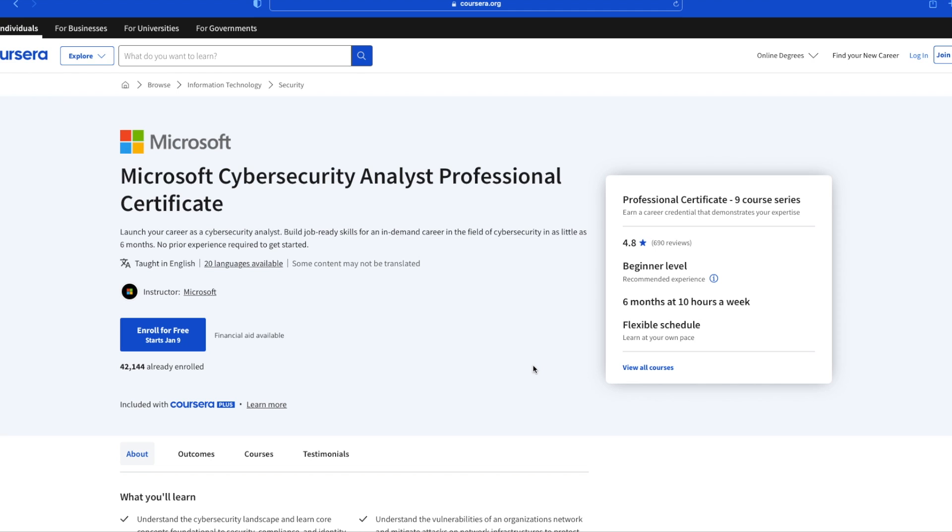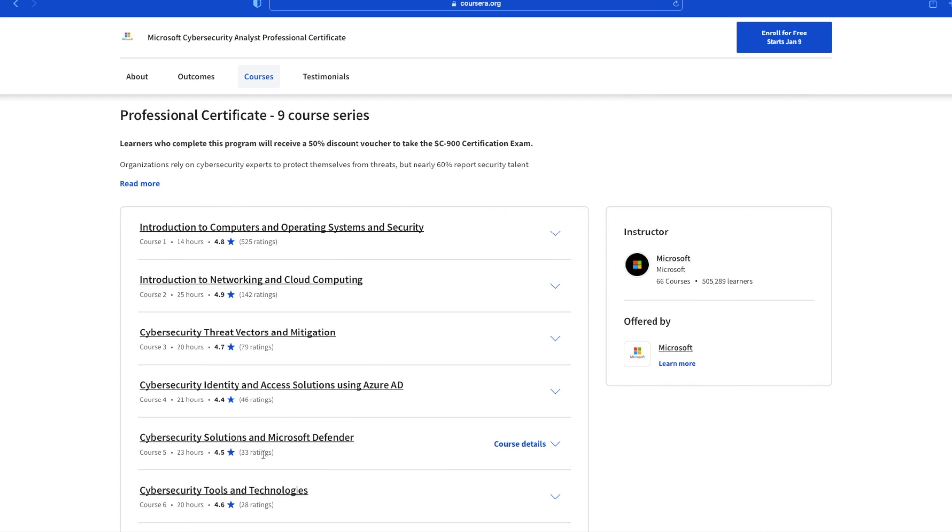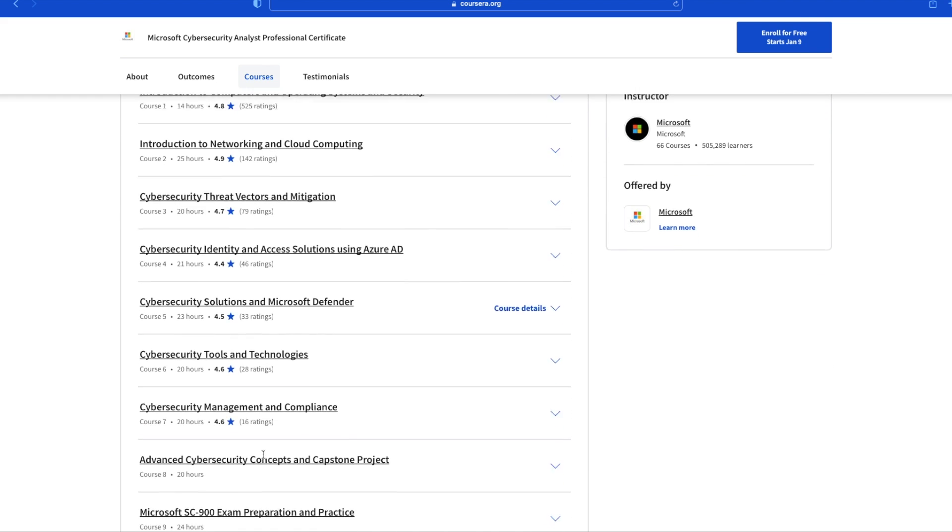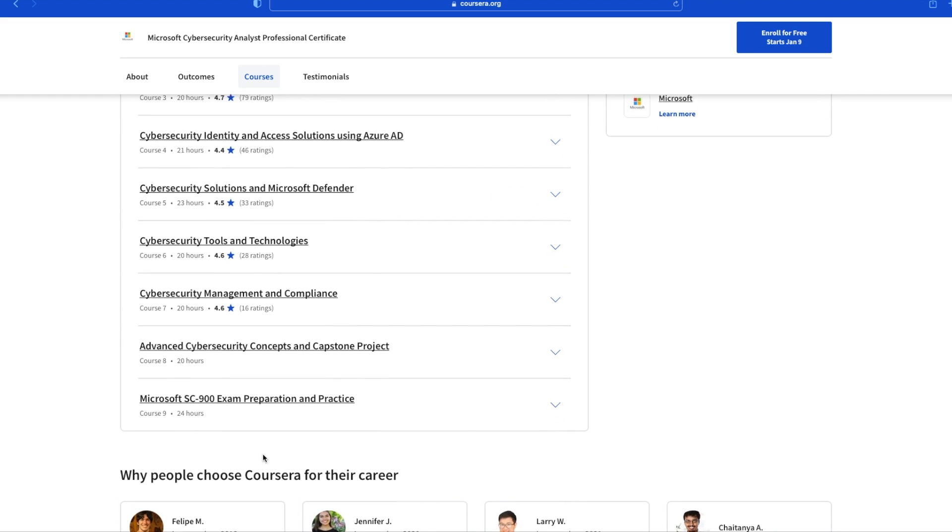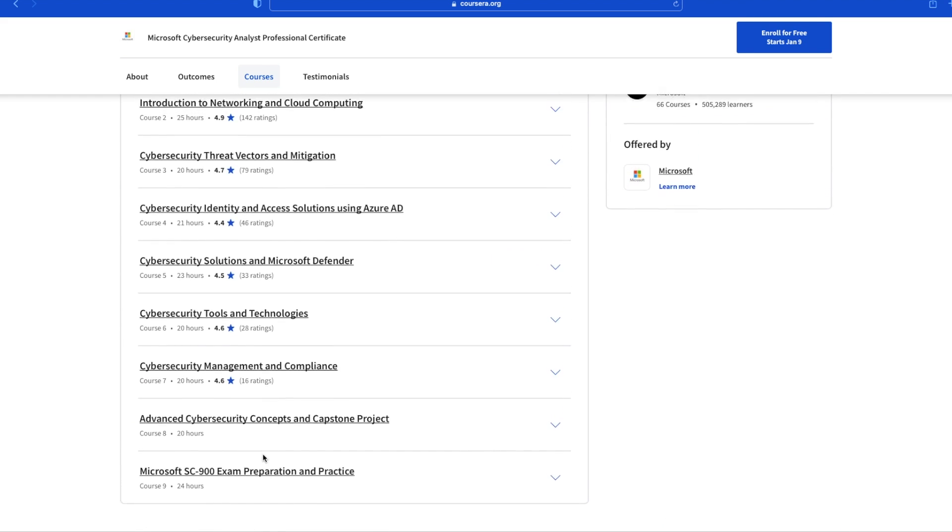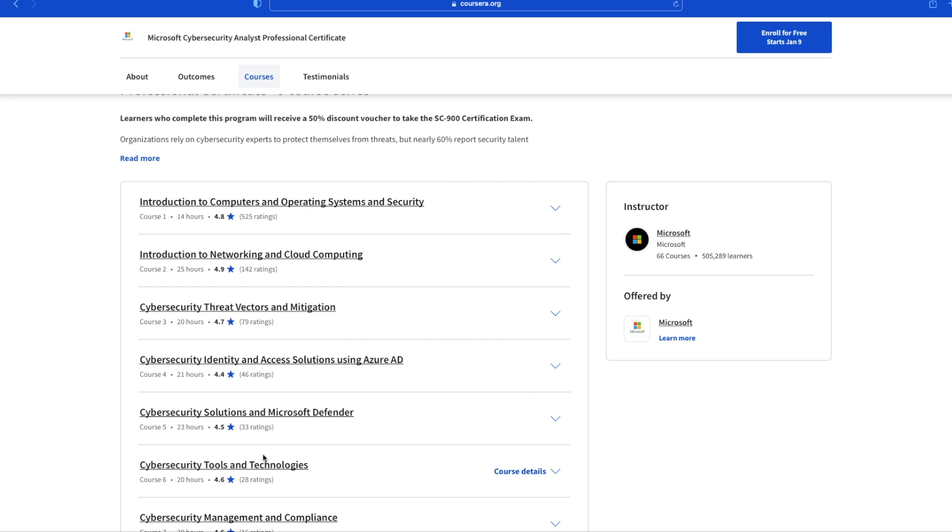If I go to the certificate program page on Coursera and click on the Courses tab, you will see the nine courses contained in the certificate program. Upon completion of all the courses, you would have learned the fundamentals of operating systems, networking, and cloud, and also gain some skills around Azure AD or Entra ID, as Microsoft now calls it.